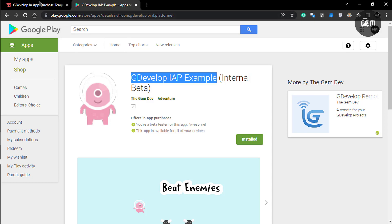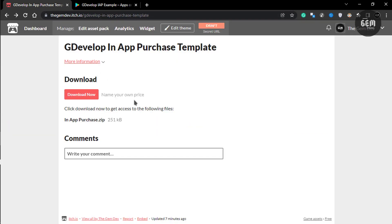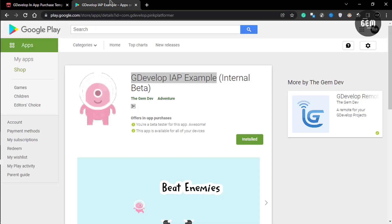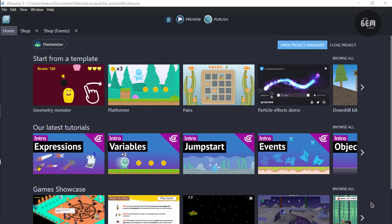It's also a published version of this template. A link would be in the description to download this template and also to check out this app. So let's return to the tutorial.